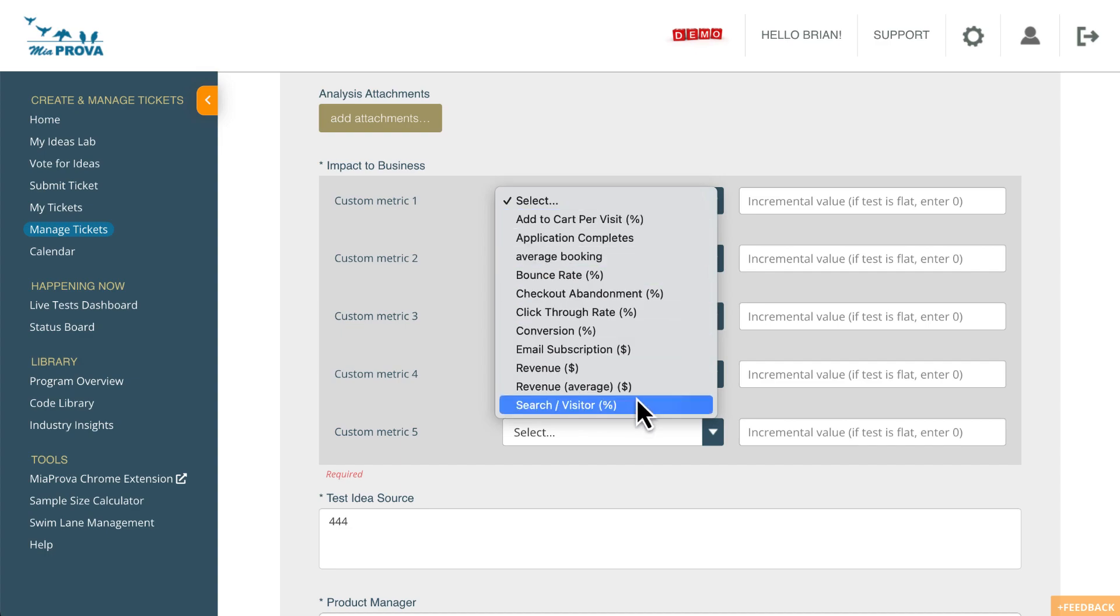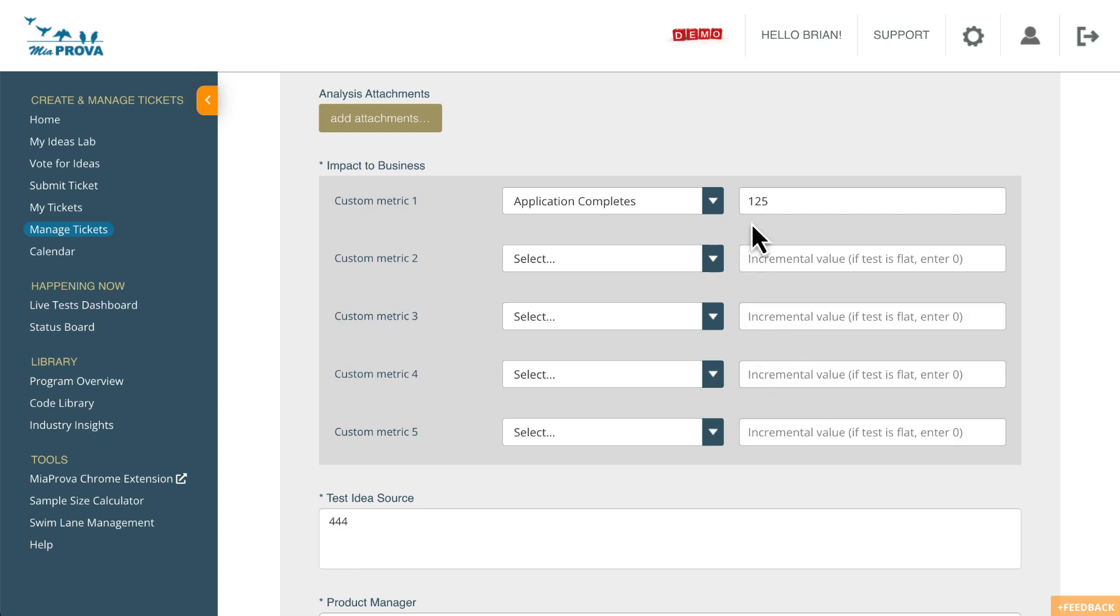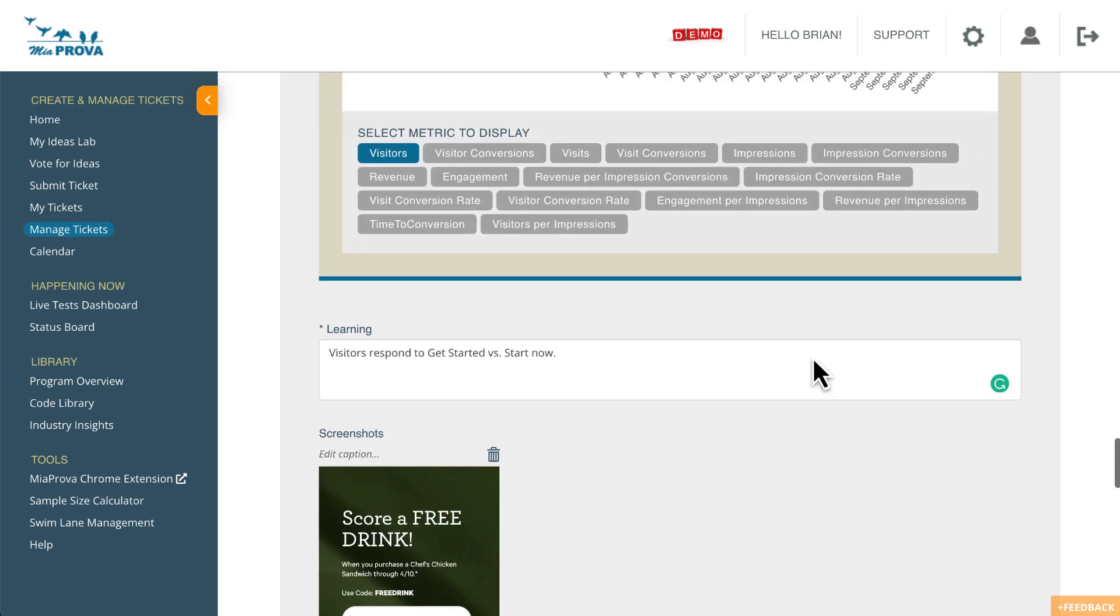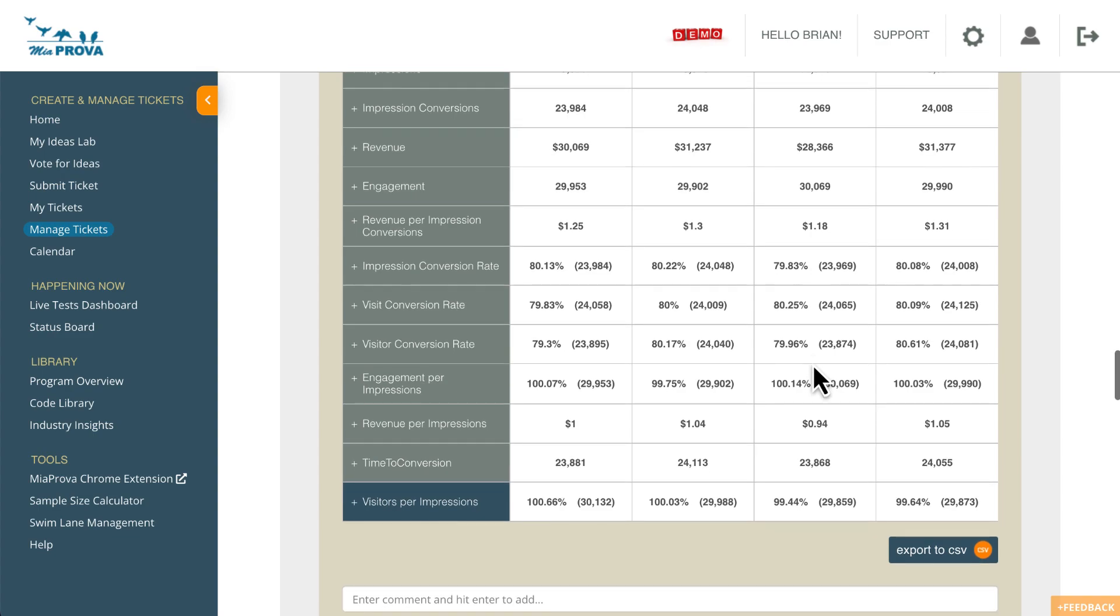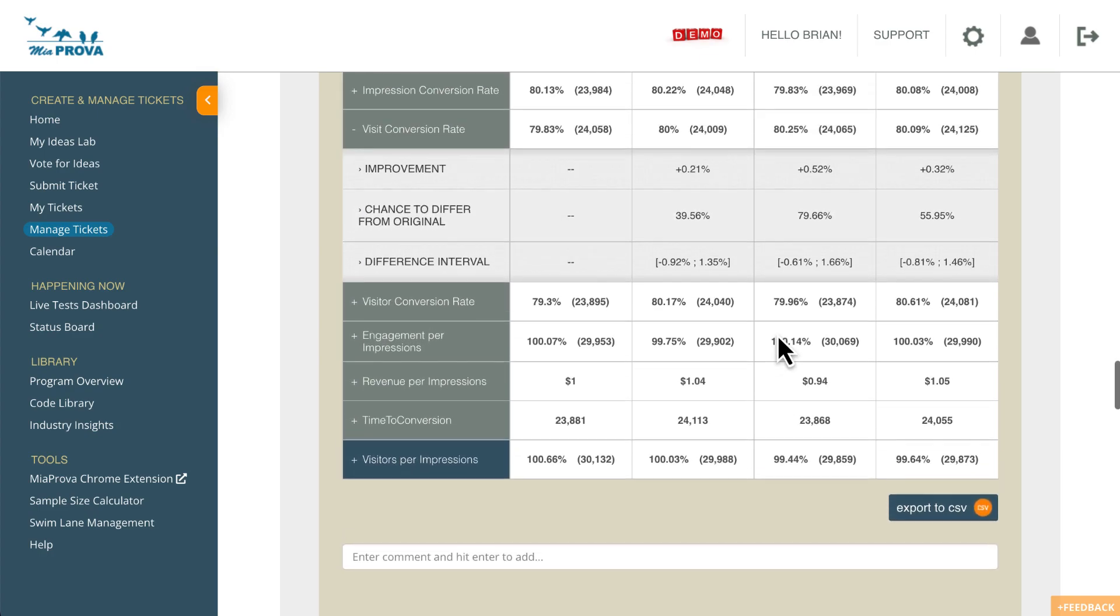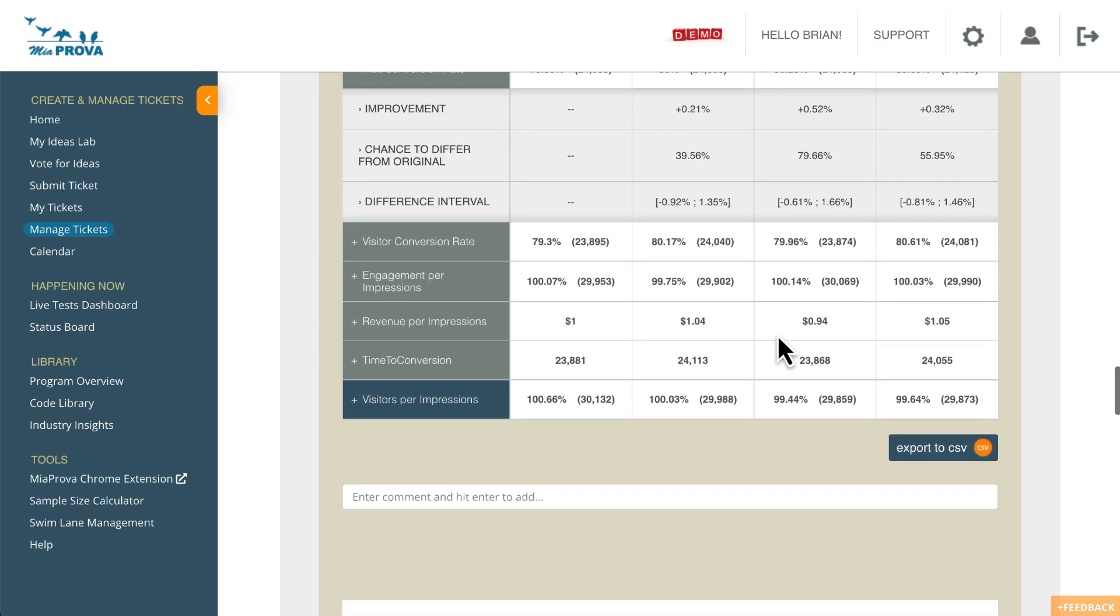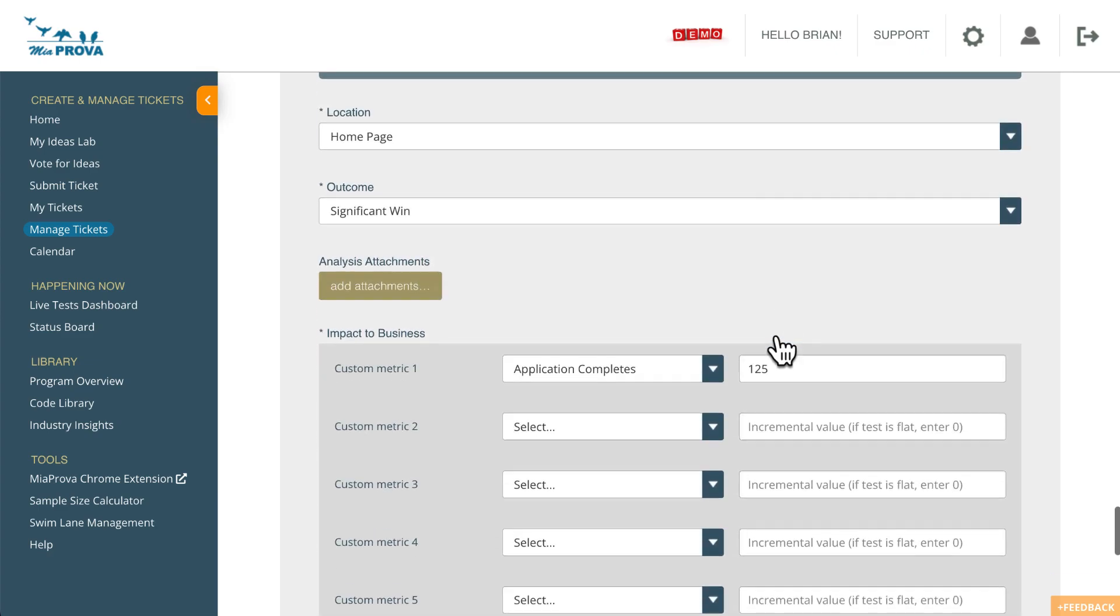But then we go over here, here's all of our particular metrics, I'll add application completes. And let's just say we have 125. So this would be the net. So what some financial organizations are doing in Miaprova is looking at the delta. Miaprova will automatically grab the data. And let's say this was the delta here, and we wanted to just calculate, okay, 125, what have you.